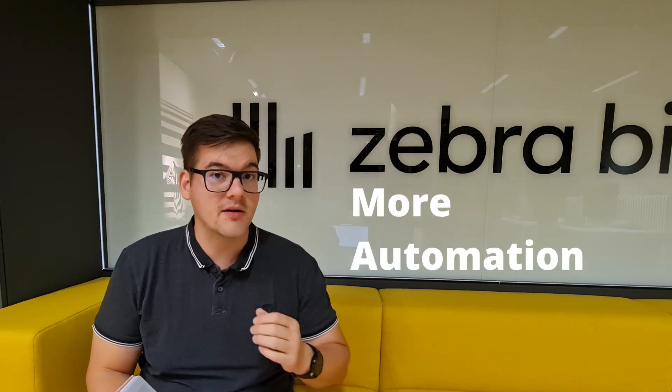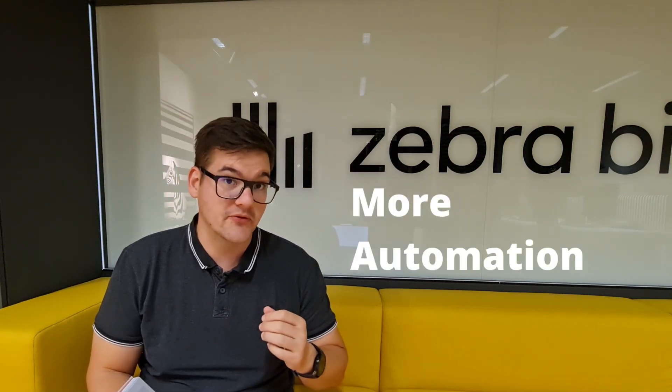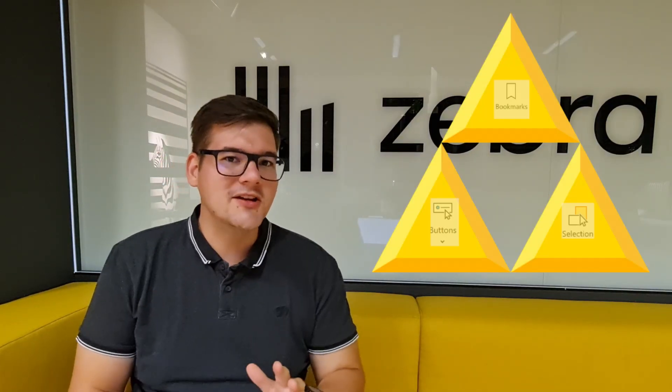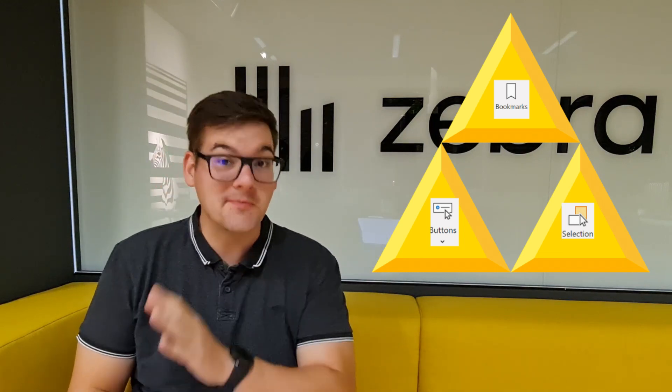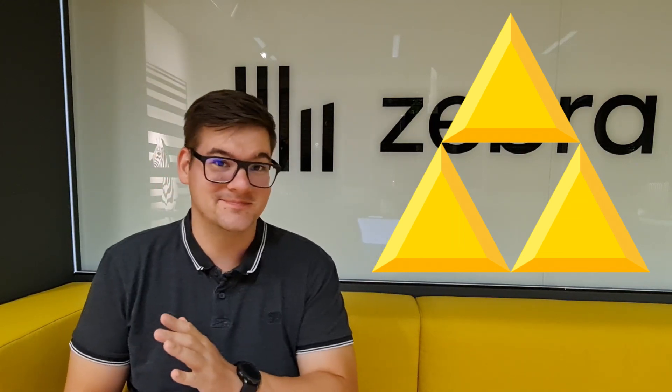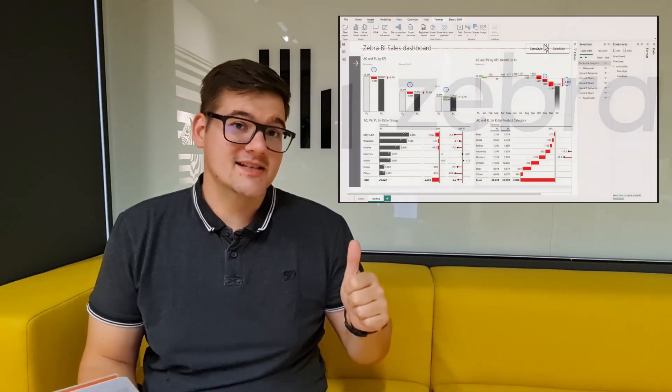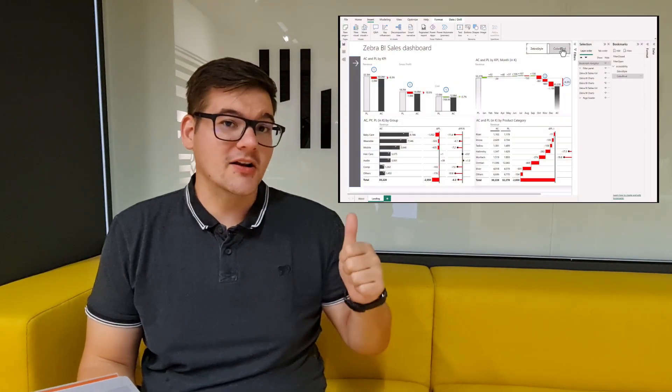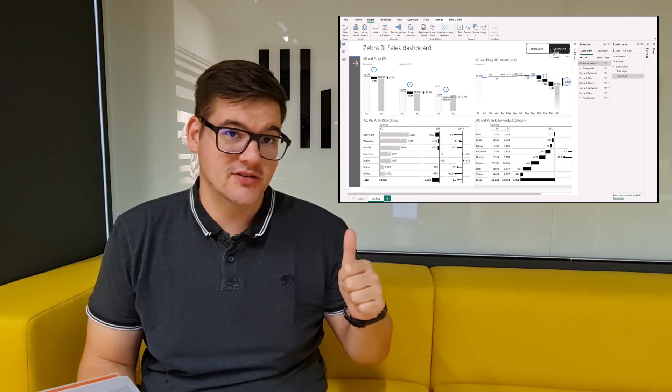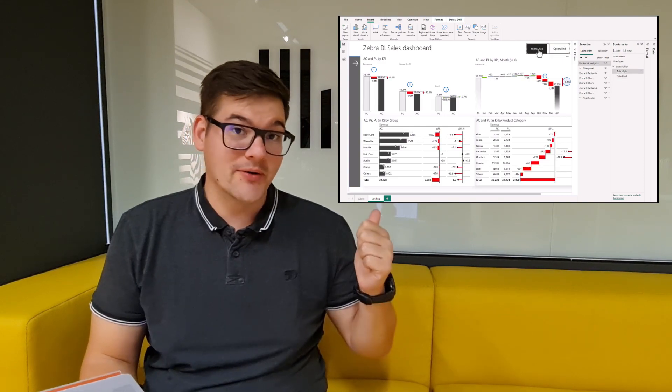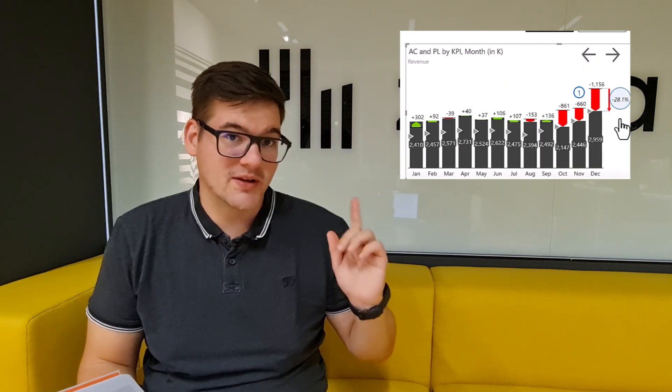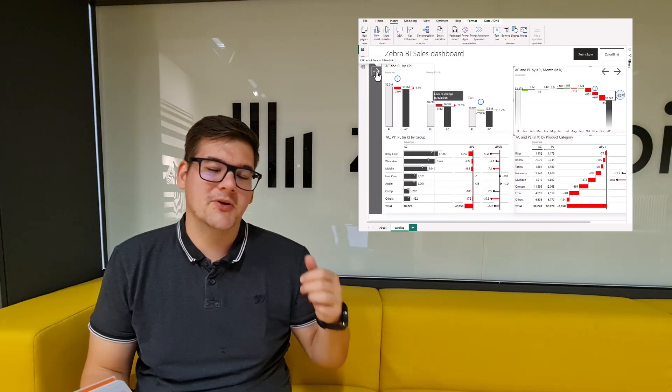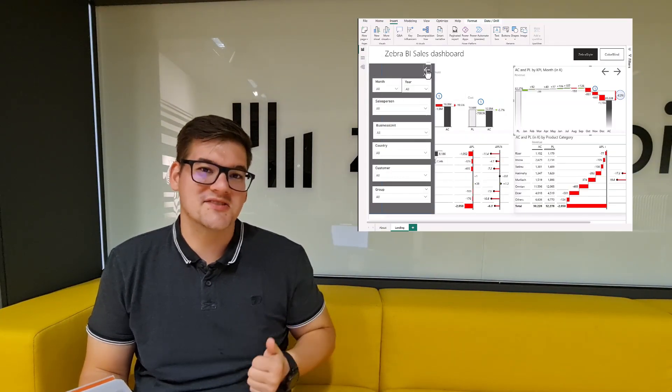Bookmarks in Power BI give us the opportunity to make our reports even more automated than before. However, their real power is in working together with selections and buttons. Today we'll look at how to use this relationship to do three cool things: creating a colorblind option for our report, changing a visual with a button, and creating a panel full of slicers.